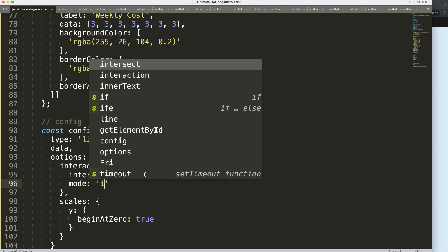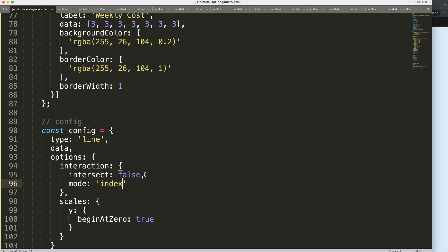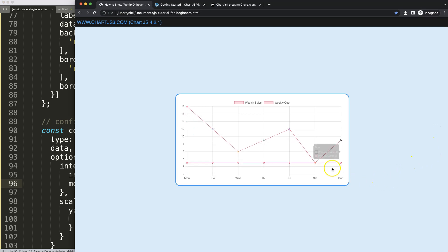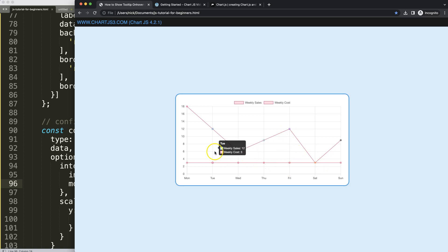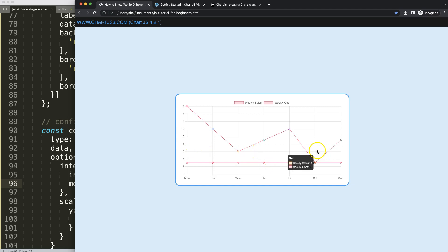Meaning that if you're hovering within the column, we'll get everything within that index value. As you can see here, we get both of these index values. As you hover over every single point here, it will nicely show. And that's it.